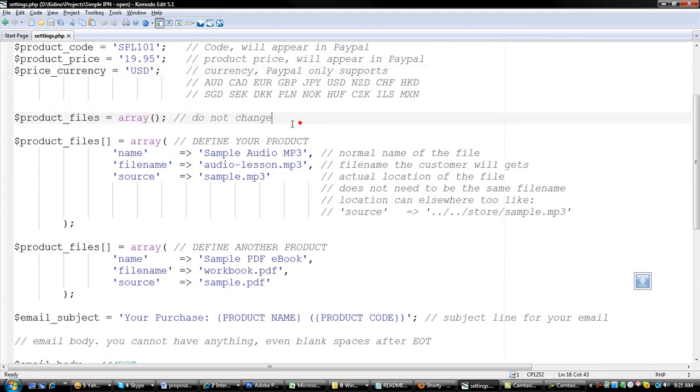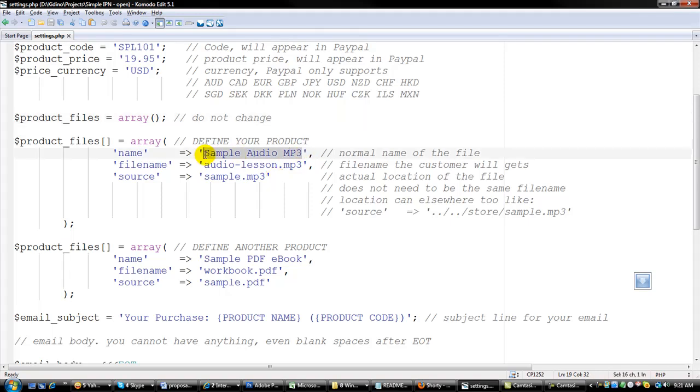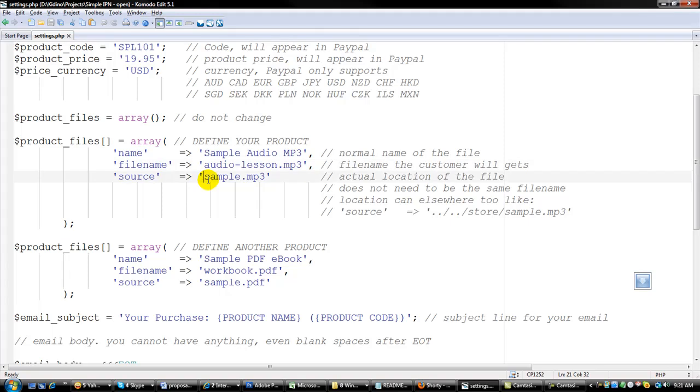And this is where you define the files for your product. Simple IPN supports one product, but it supports multiple files for that product. So this is where you give the name of that file, and this is the file name where the customers will be downloading, and this is the file name, the name of the file where the script will be getting the source from.